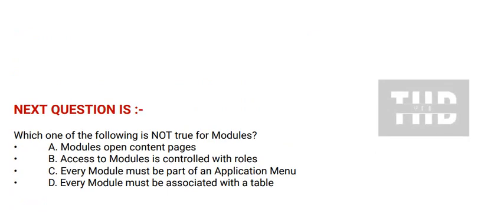Which one of the following is not true for modules? Option A: Modules open content pages. Option B: Access to modules is controlled with roles. Option C: Every module must be a part of an application menu.